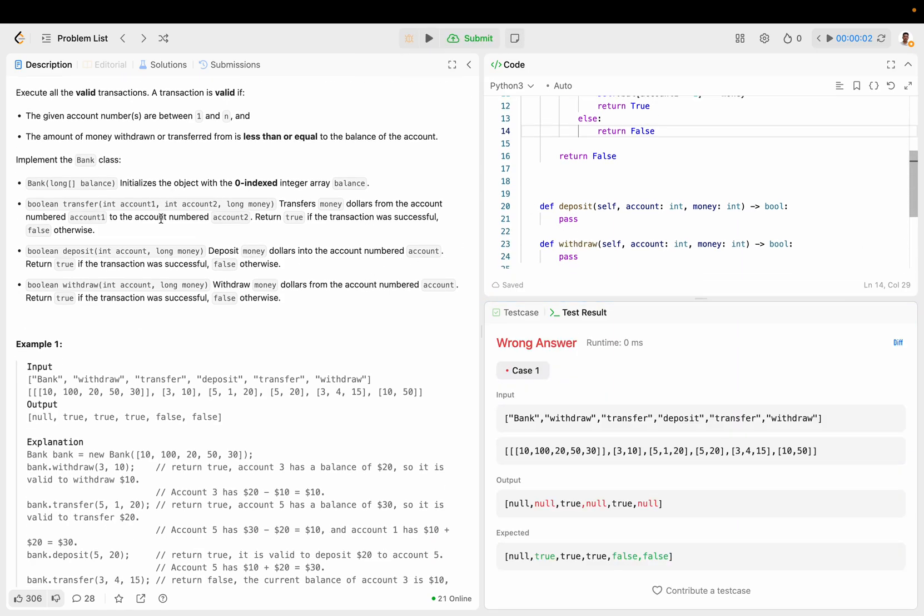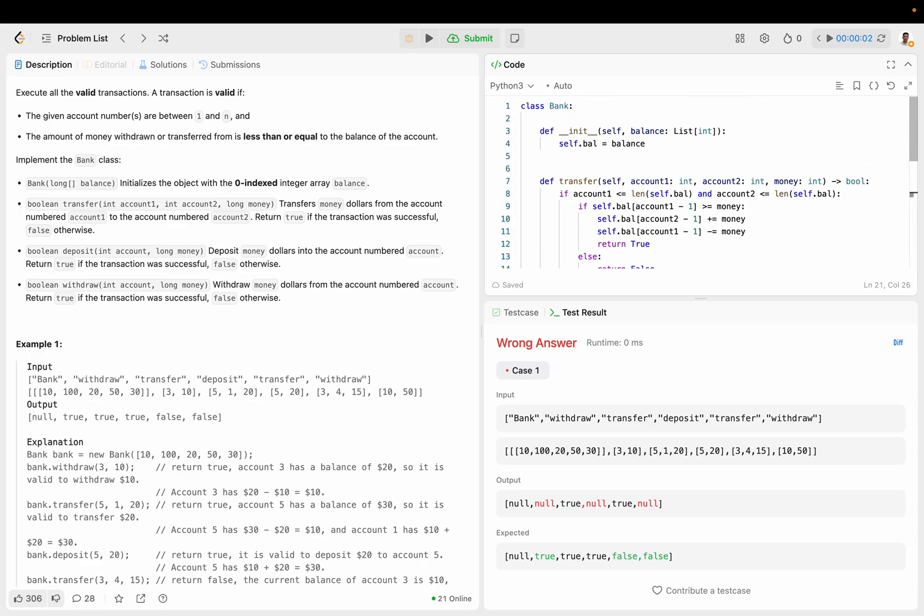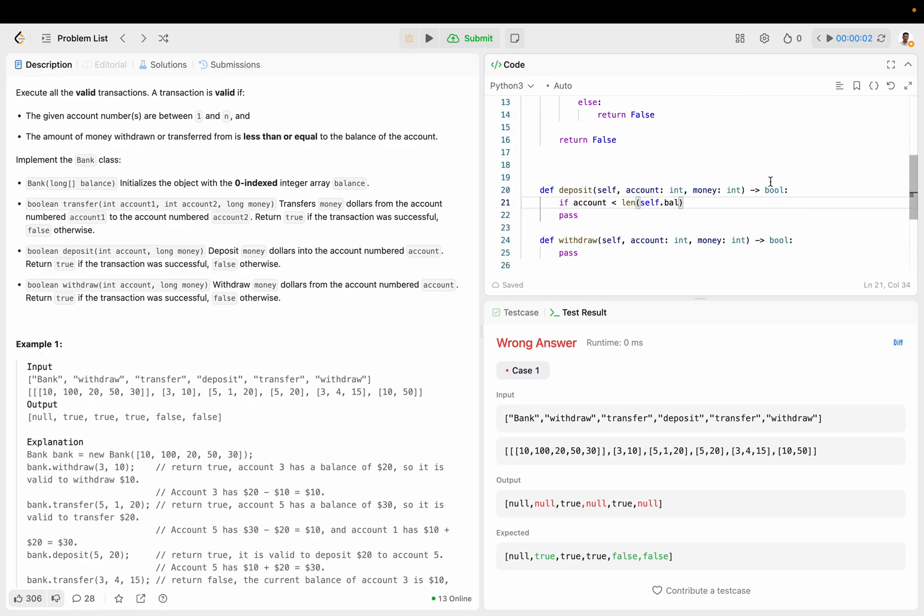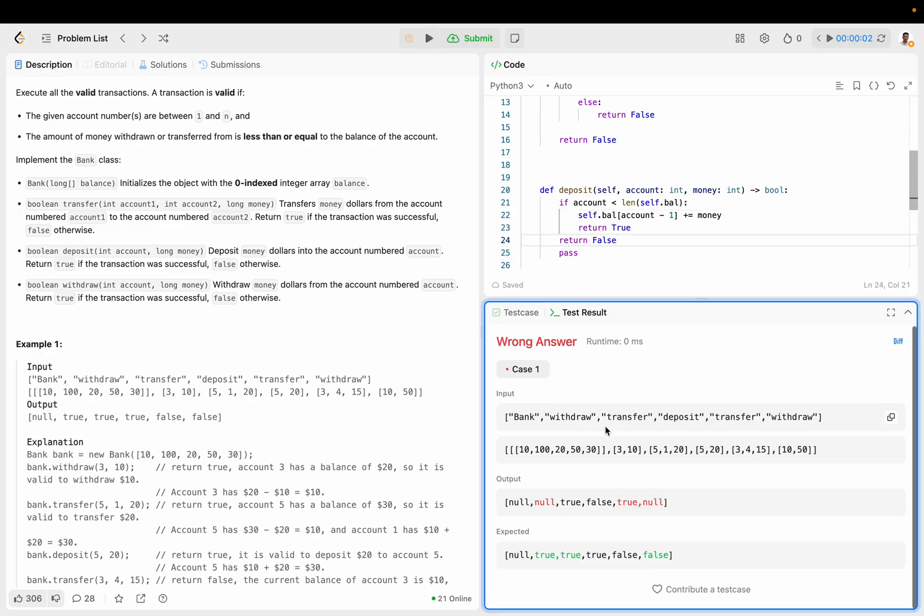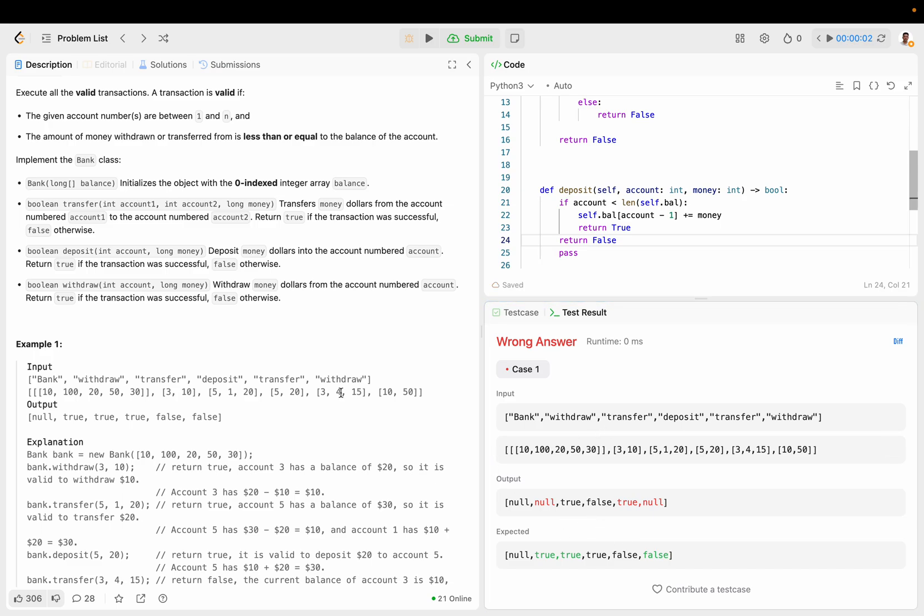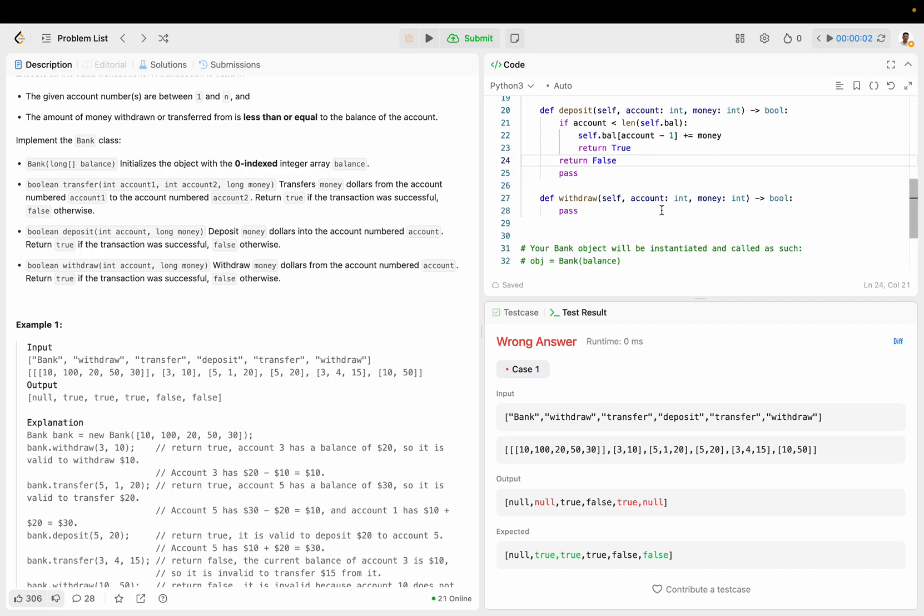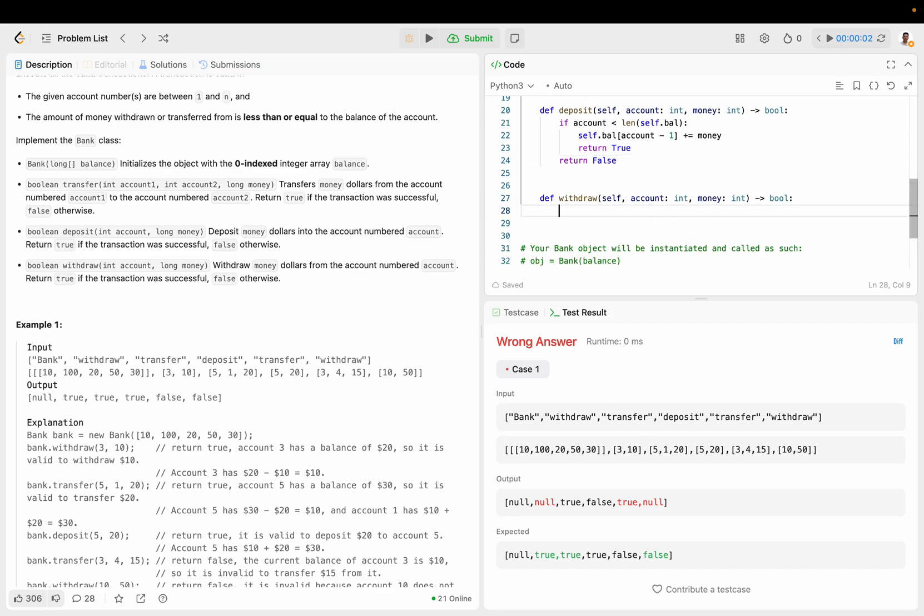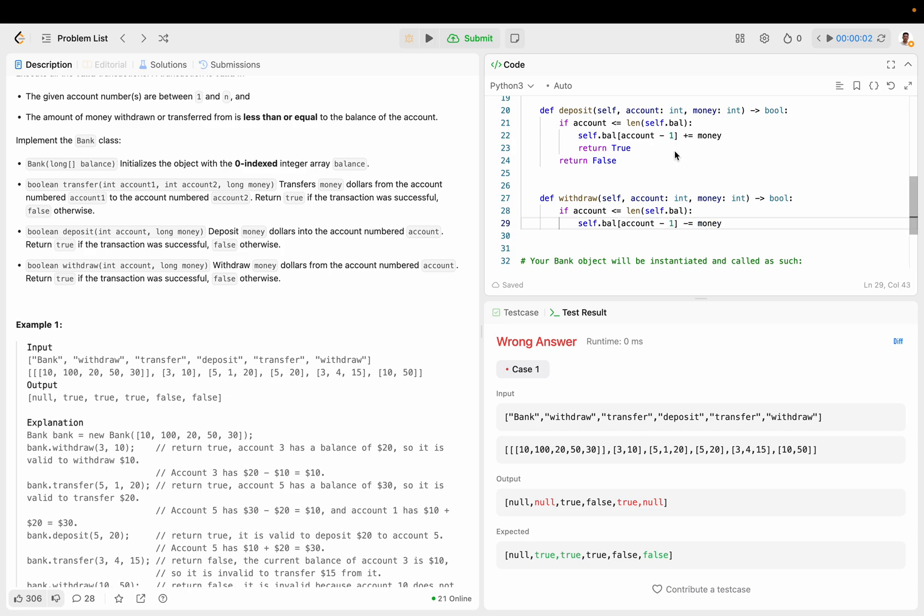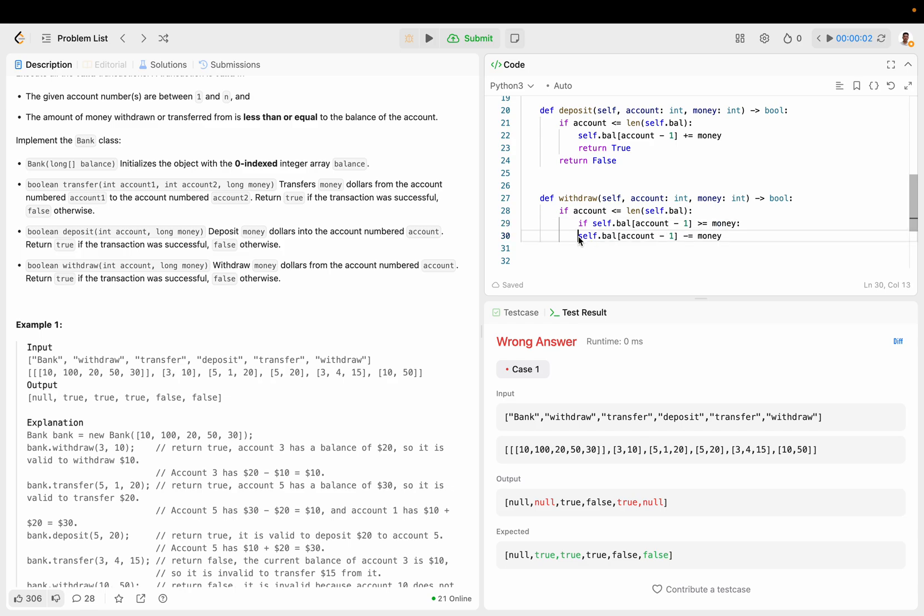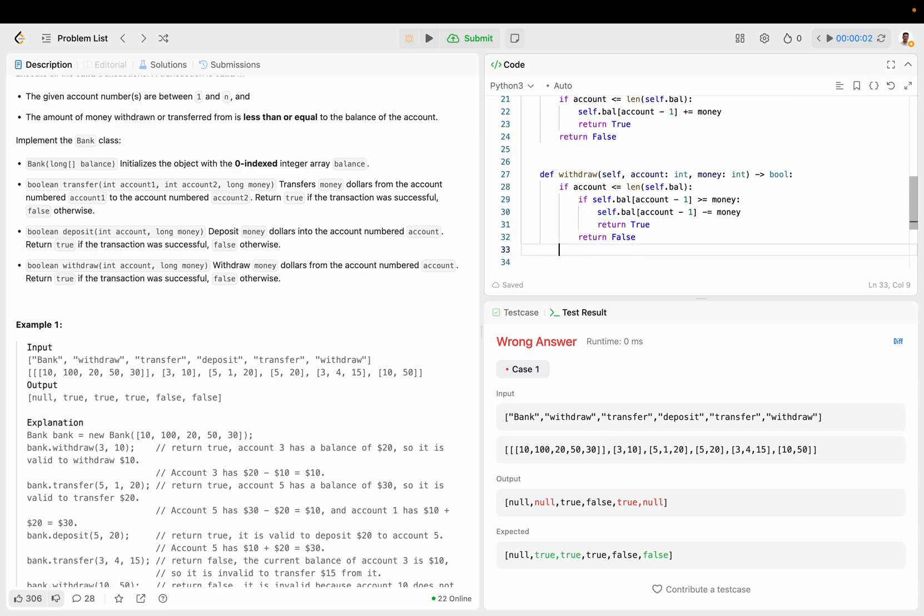Deposit money dollars into the account numbered account. If account less than length of self.bal, then self.bal account minus 1 plus equals to money, return true, otherwise return false. Oh, less than or equal to. So if self.bal account minus 1 is bigger than or equal to money, return true, return false, return false.